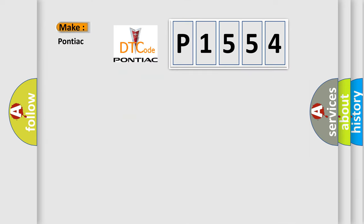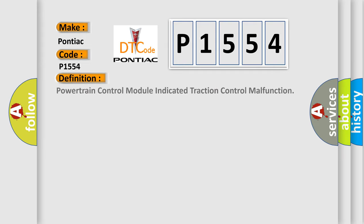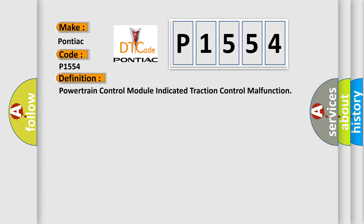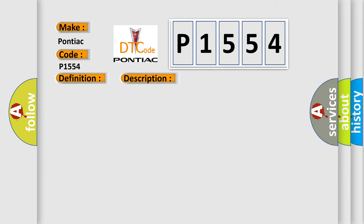So, what does the diagnostic trouble code P1554 interpret specifically for Pontiac car manufacturers? The basic definition is: Powertrain control module indicated traction control malfunction. And now this is a short description of this DTC code.